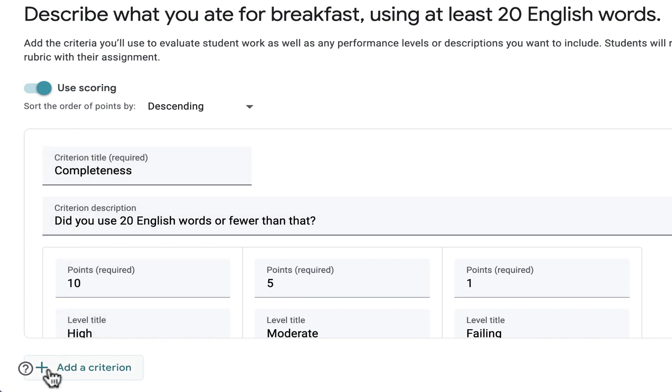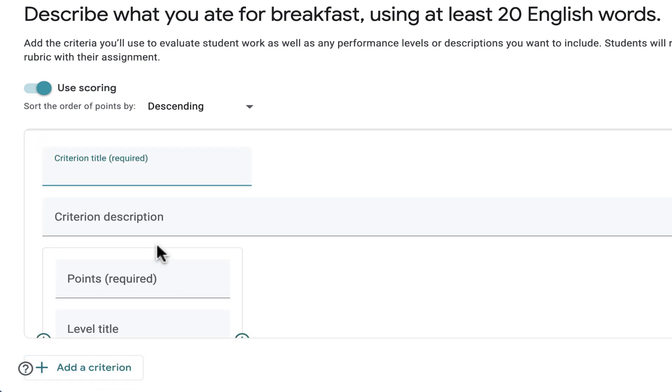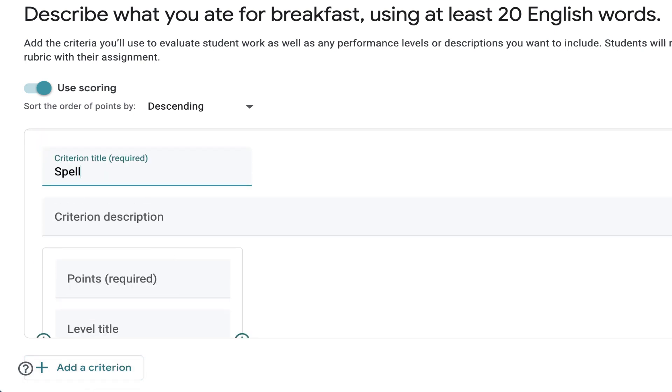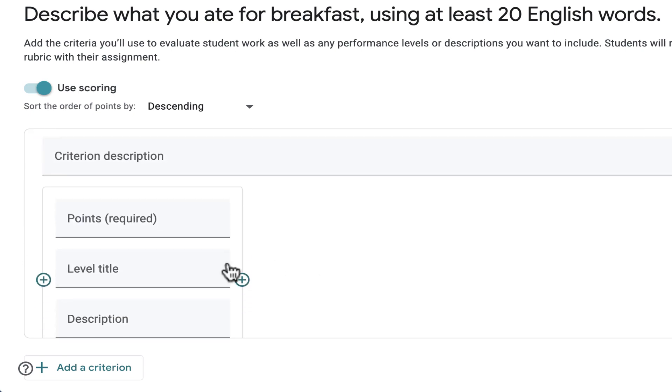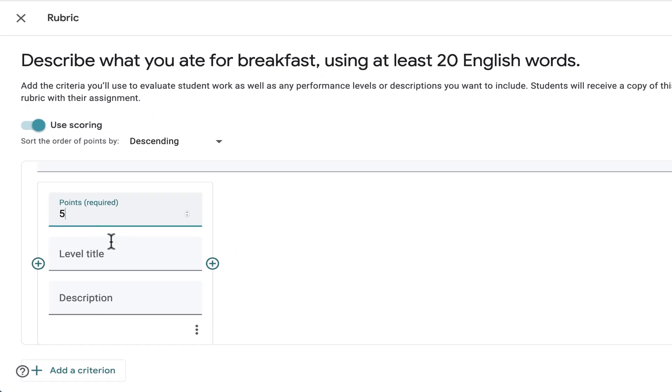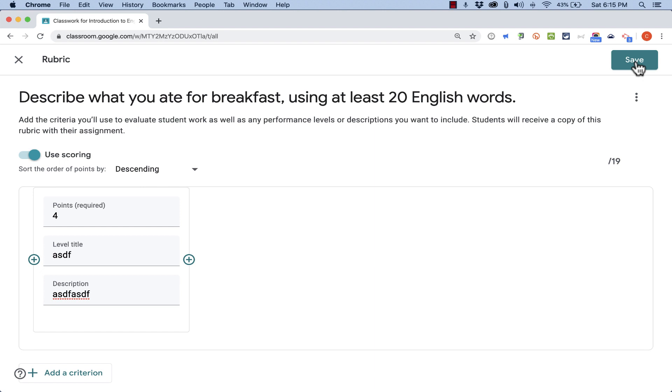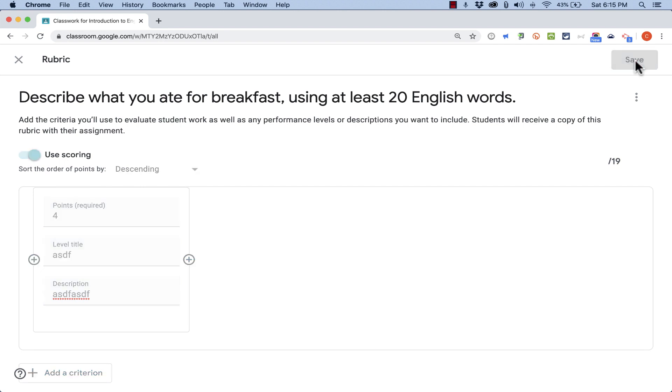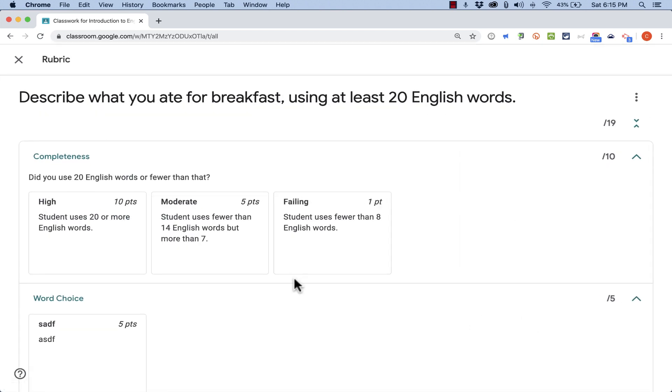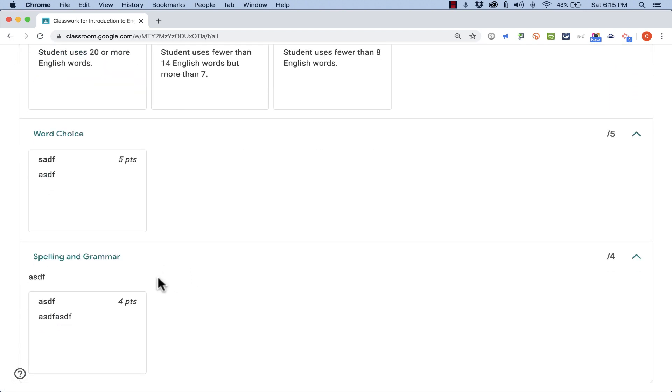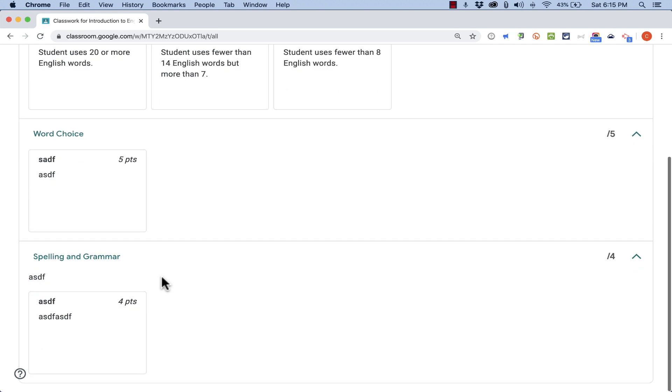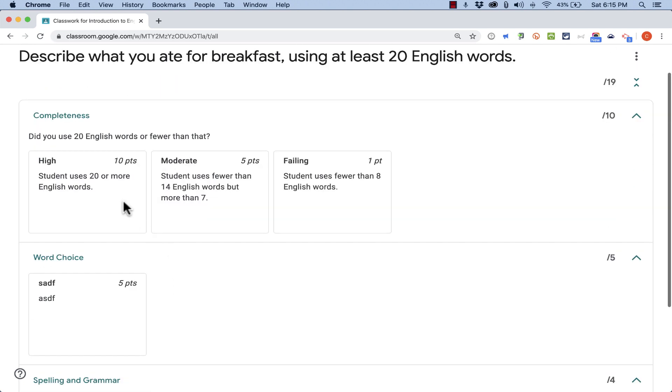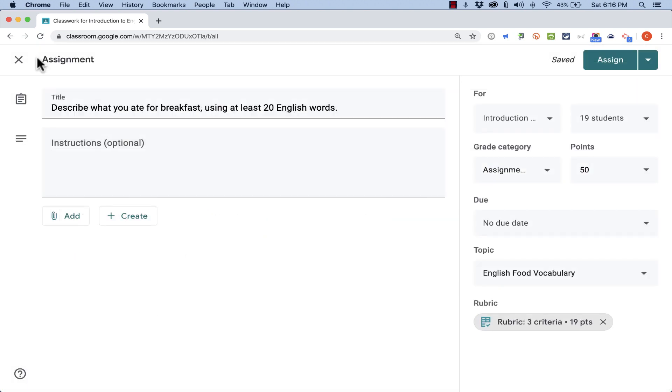Completeness. Now I can click add a criterion to have a second one. Maybe word choice. And maybe I create a third one called spelling and grammar. And then I would just need to go in and complete the rest of the rubric. When I'm done, just click save. And my brand new assignment now has a rubric with three criteria. Now obviously I didn't really finish my second and third criteria, but at least I've got the beginning of a nice rubric. That way the students can know what to expect and what they need to do to earn the grade that they want.